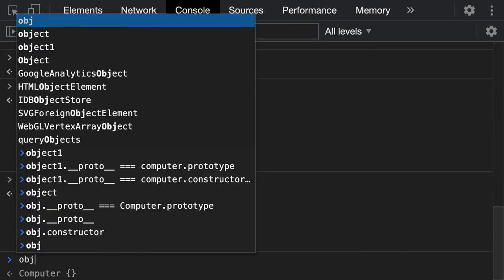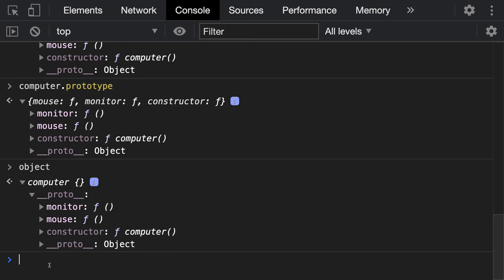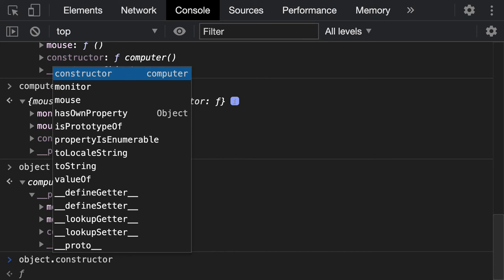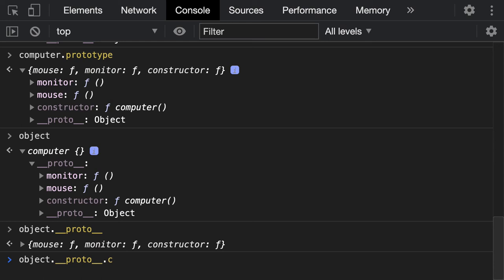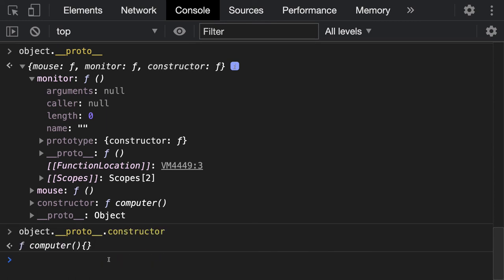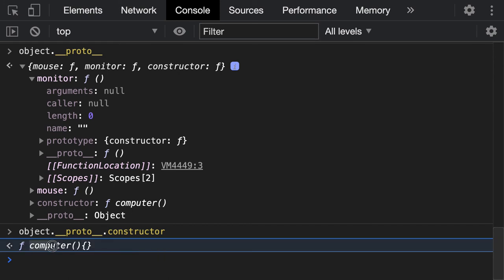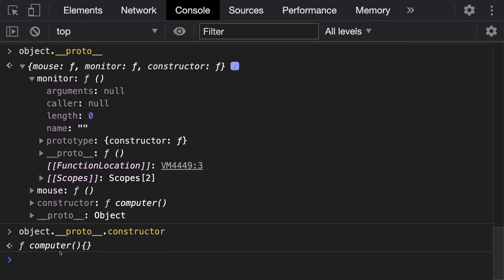Looking at this object again: it has a proto, and in that proto you can see all the properties. If you access object.__proto__.constructor, you get back the original function from which the object was created. This is the mystery of proto and prototype — proto points to an object, prototype belongs to functions, but both are essentially the same thing. The object's proto will always point to the prototype of the function from which it was created.